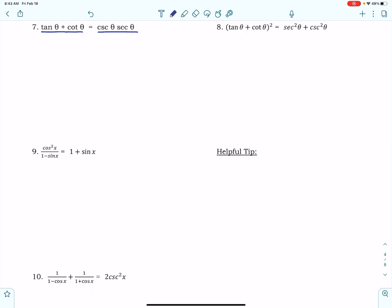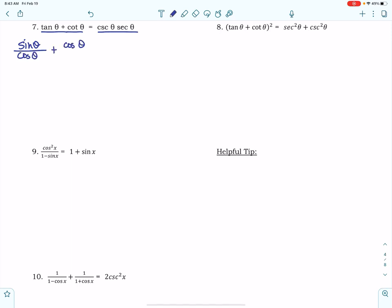So tangent theta, from your identity sheet, I can rewrite it as sine over cosine. Cotangent I can rewrite as cosine over sine. These are the quotient identities.